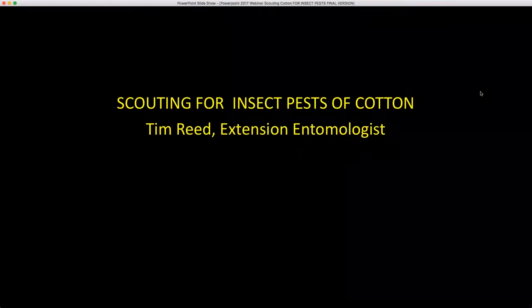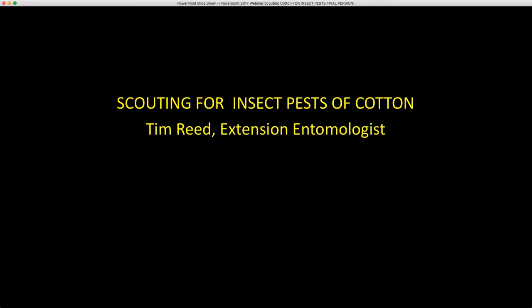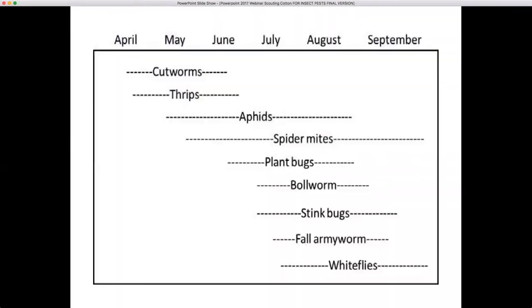Hello, my name is Tim Reed and I'm an extension entomologist with Auburn University. Today I want to talk about scouting for insect pests of cotton.